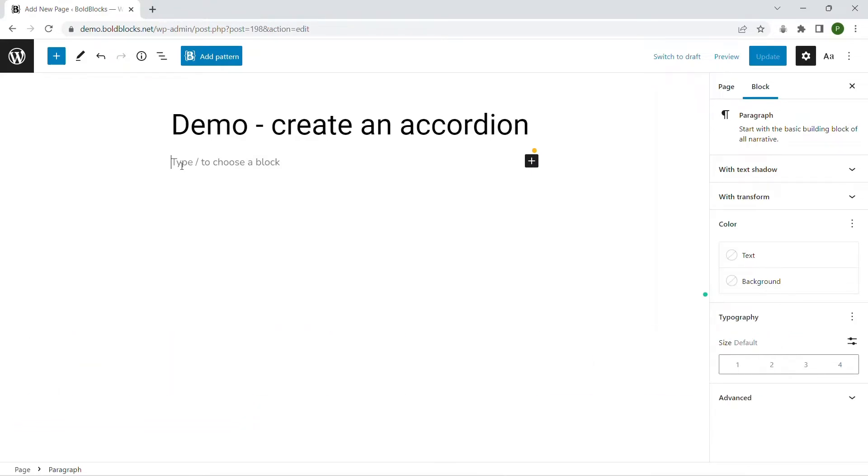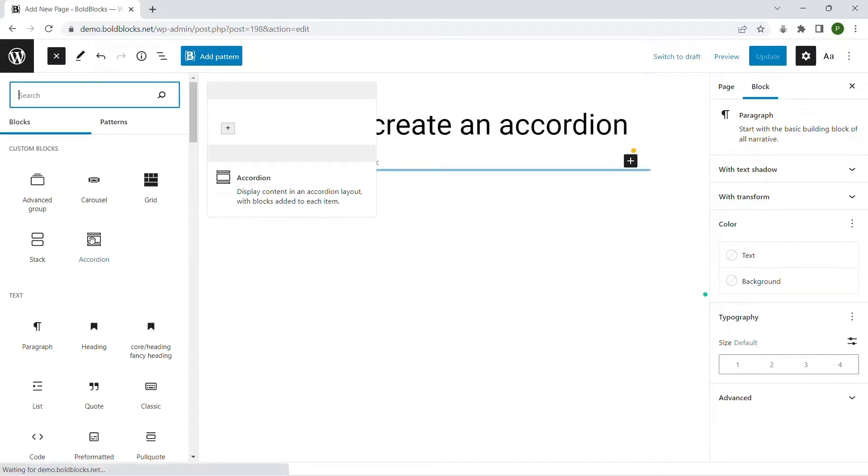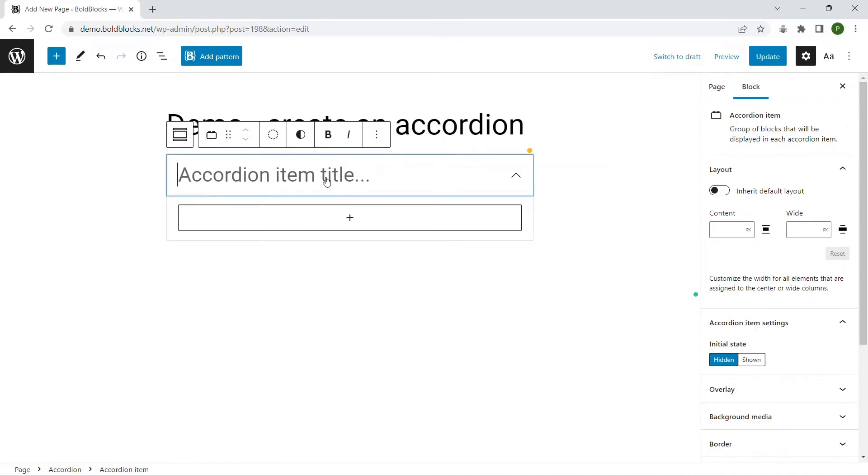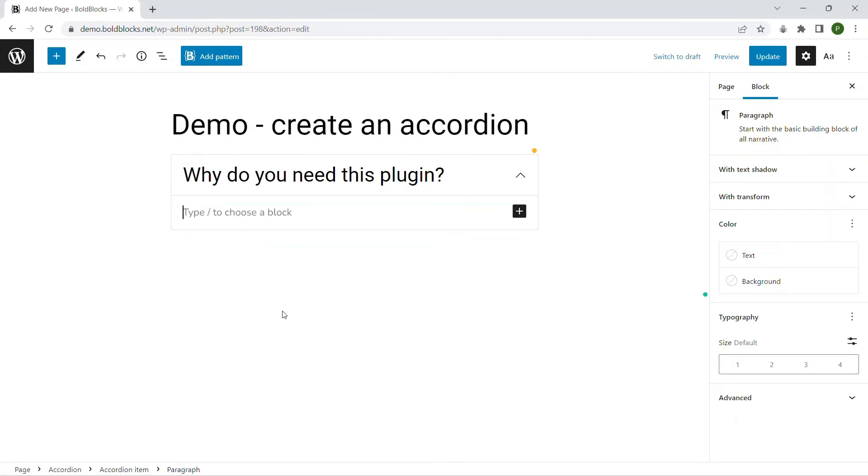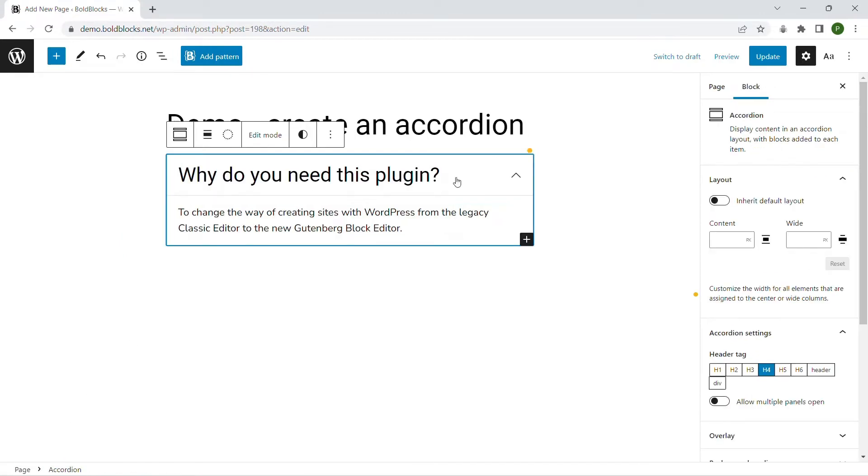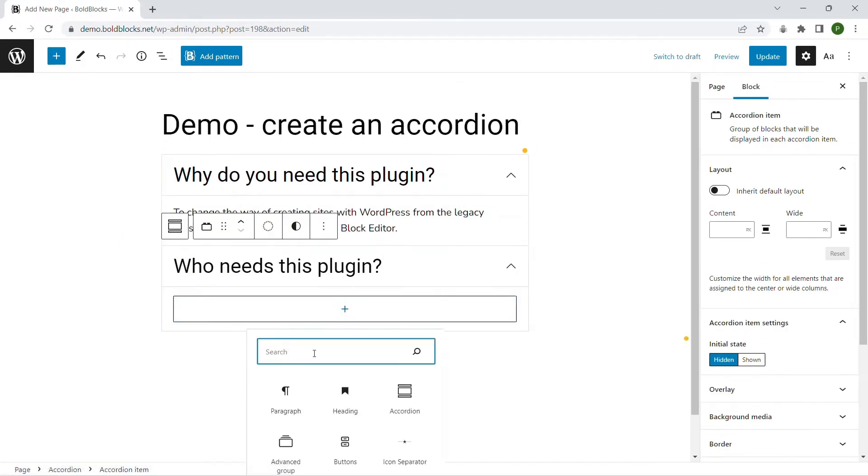The Content Blocks Builder plugin allows you to create an accordion layout using the pre-built accordion block. Let's create a FAQs page. First, insert an accordion block and input the item title. Input the content of the item. You can put any blocks here. Let's put the rest of the sample content.